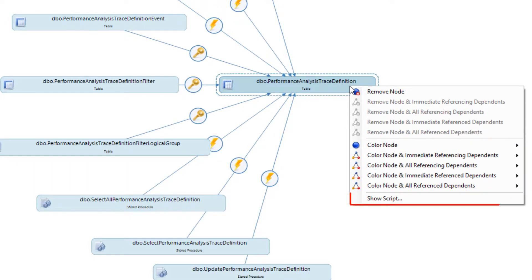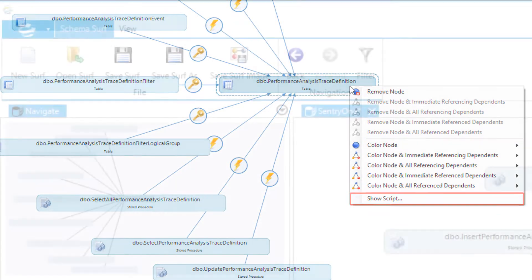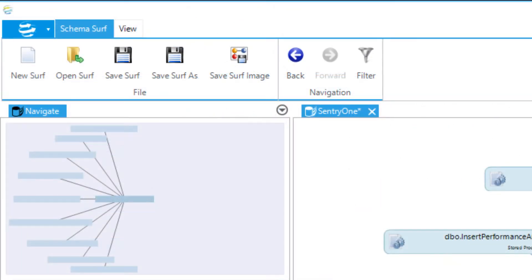The SchemaSurf toolbar options are mostly self-explanatory. However, I'd like to discuss the SaveSurf Image button, the Navigation buttons, and the Filter button in a bit more detail.